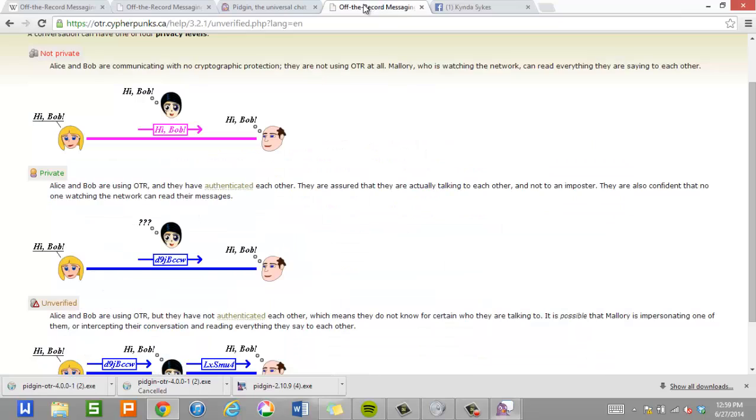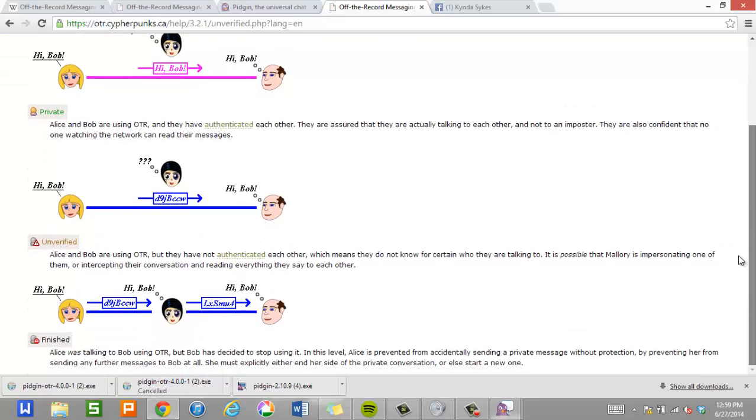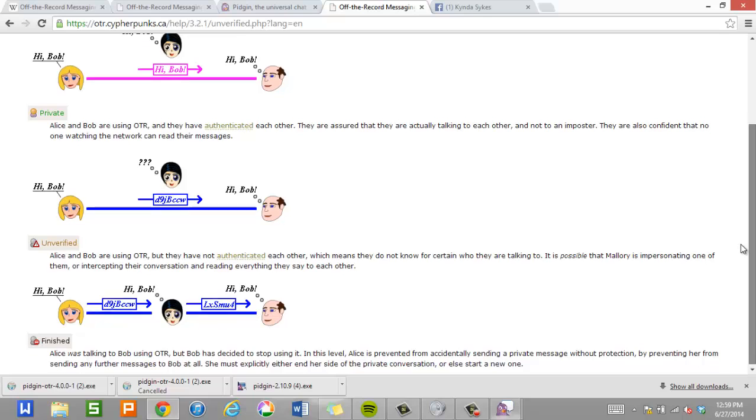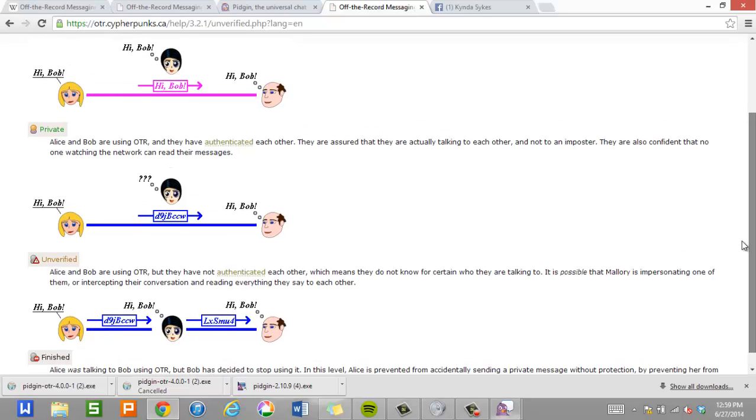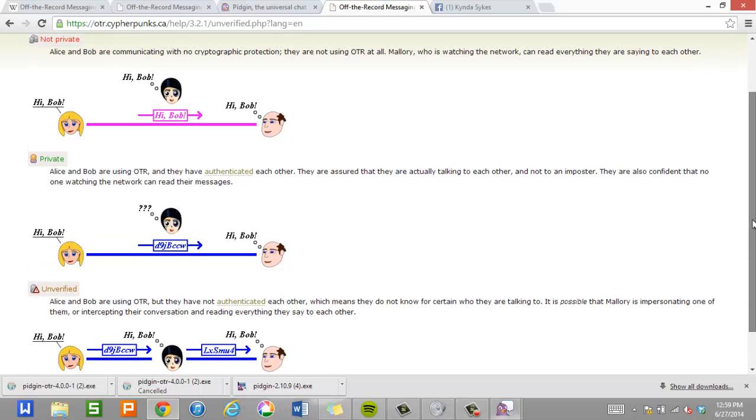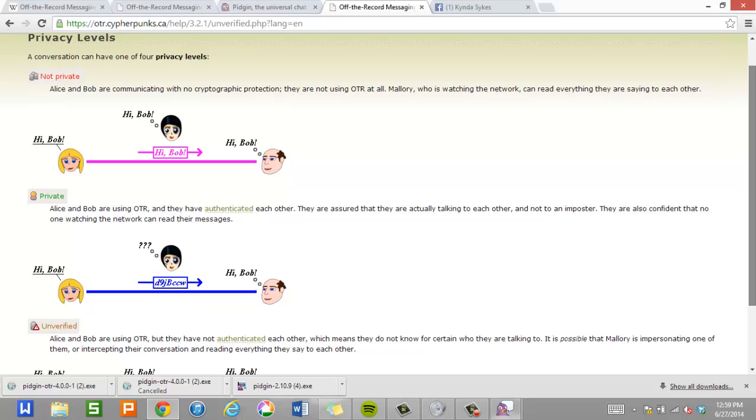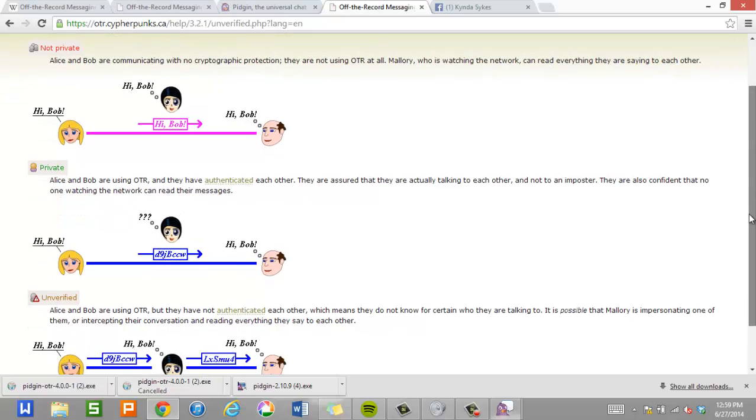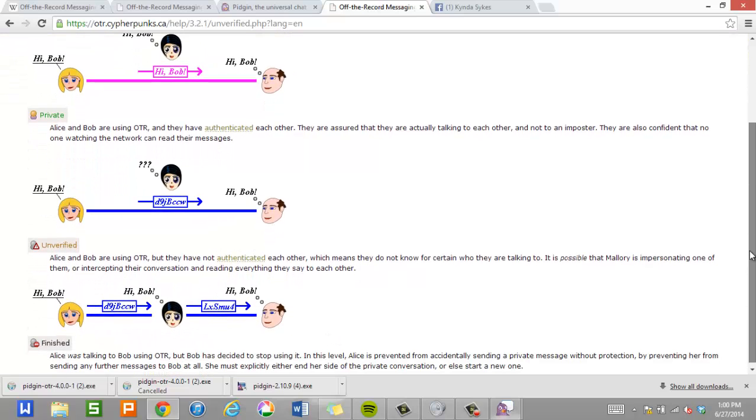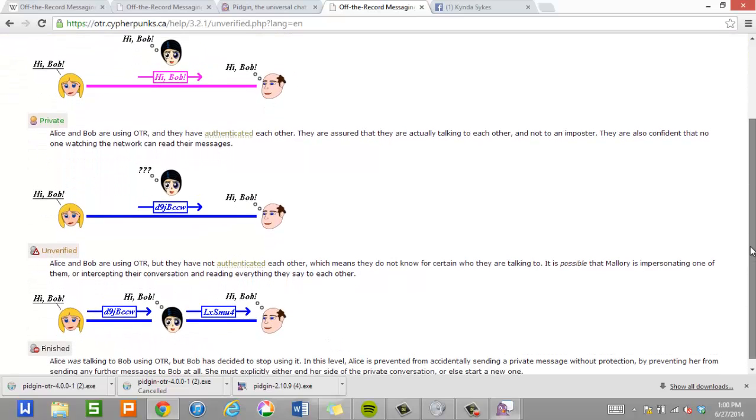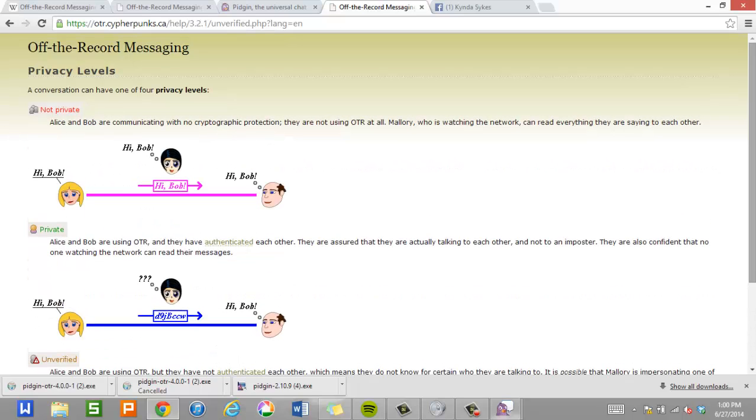A couple things to note. There is a page on the Cypherpunks website that explains the difference between not private, private, unverified, and finally finished. When you're done with a private conversation, you can do finished and go back to an un-private conversation. So this web page is worth checking out as well. Just google OTR and unverified. And again it will be one of like the first few links. And you'll find this web page. This web page is definitely worth looking over. It just explains the different levels and what they mean.